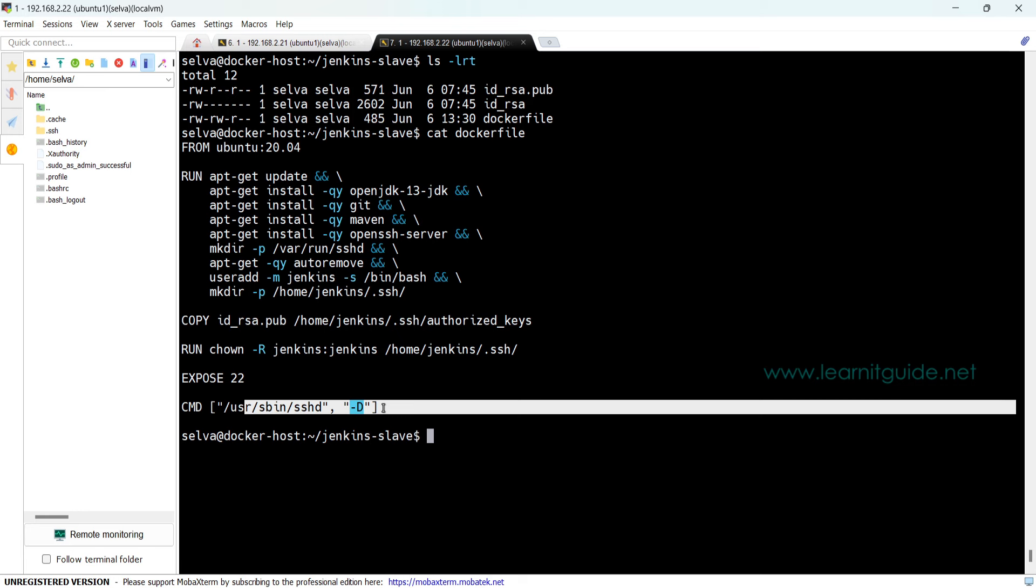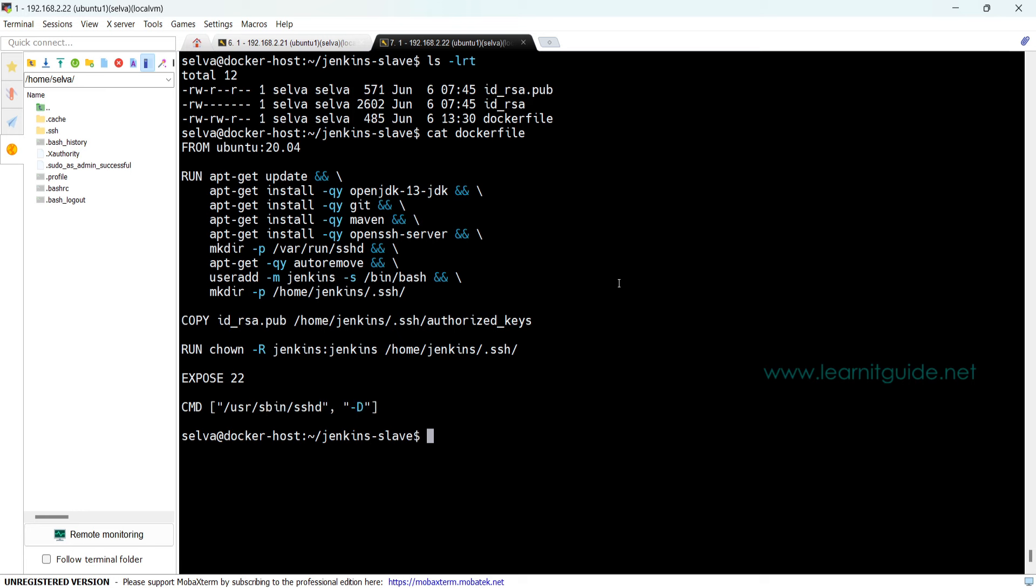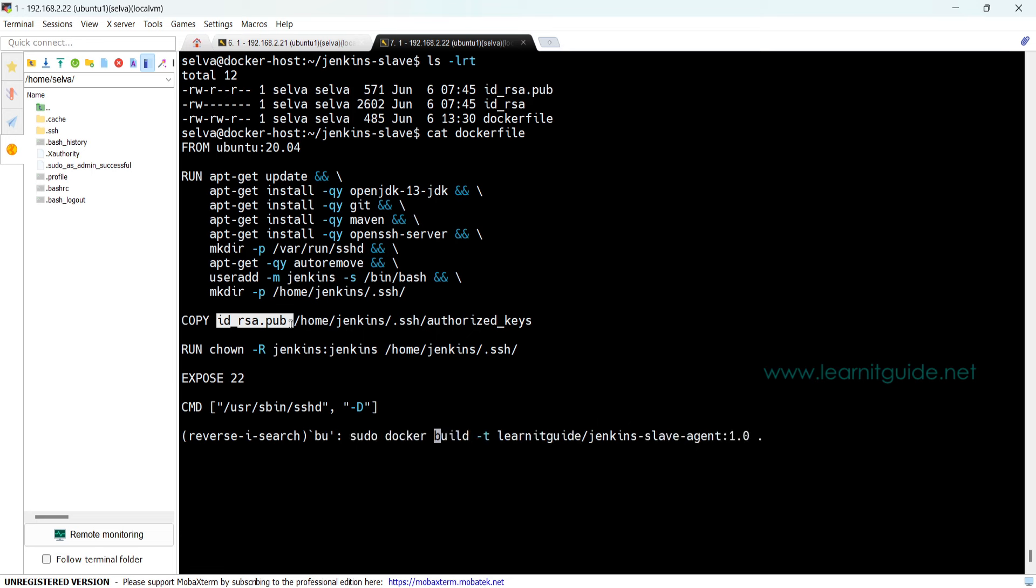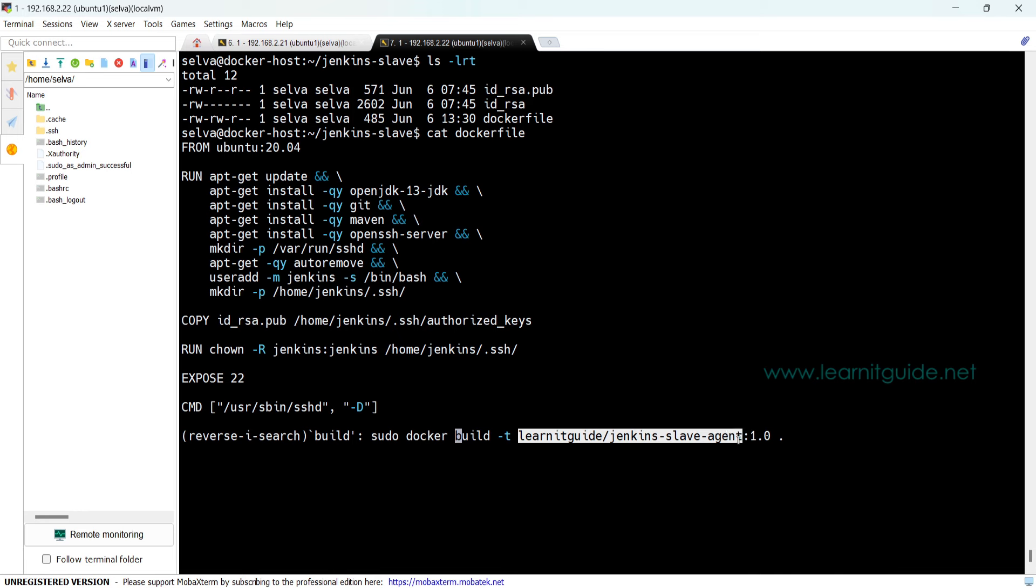It will allow port 22 and the command to run the container. This is a basic Dockerfile. Similarly, you will have multiple Jenkins slave agent Dockerfiles available on the internet as well as on Docker Hub itself as images.